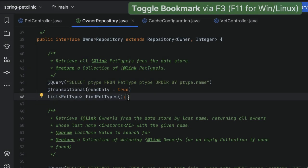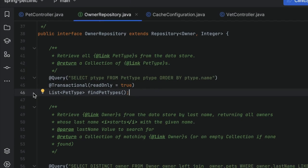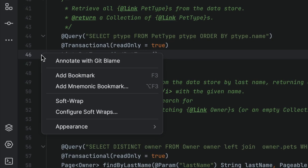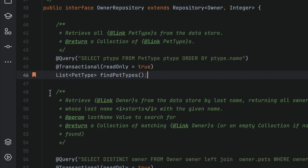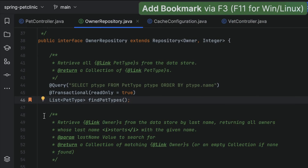If we don't remember the shortcut, we can right-click the gutter next to the line of code that we want to bookmark and select Add Bookmark. We can also bookmark files, packages, folders, and modules.